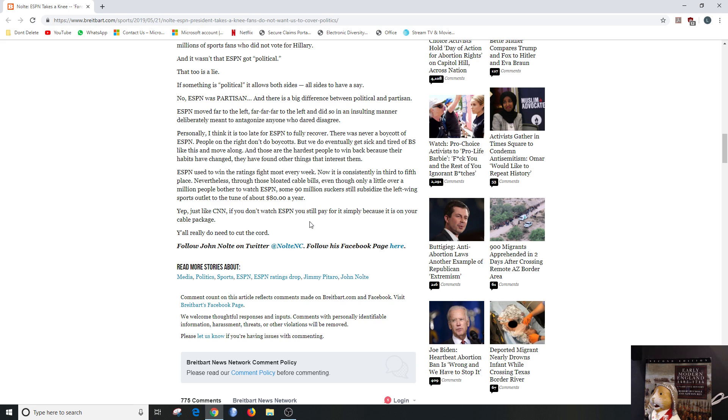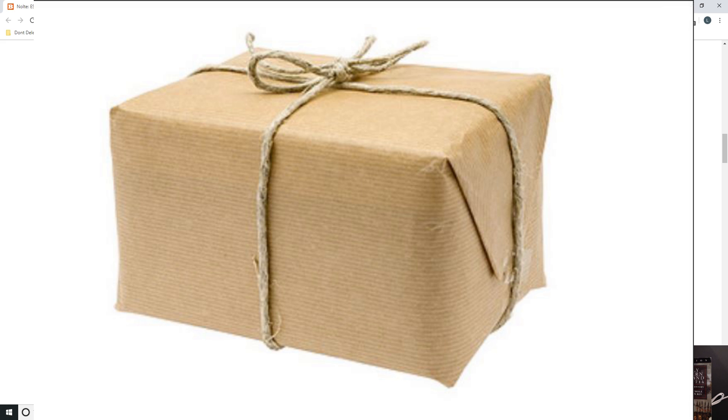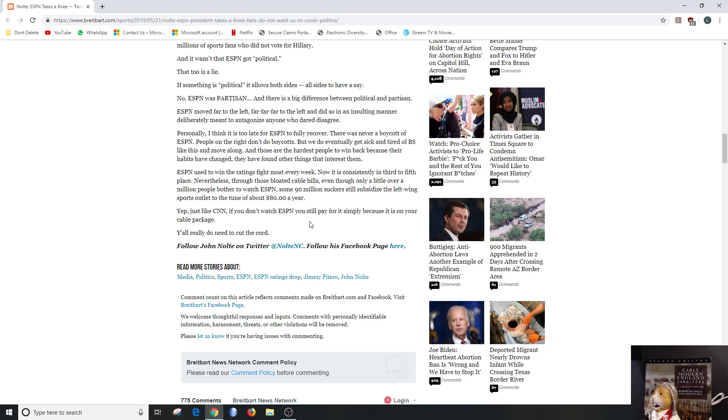And he closes: Just like CNN, if you don't watch ESPN you still pay for it simply because it is on your cable package. Y'all really do need to cut the cord. I mean, yes.